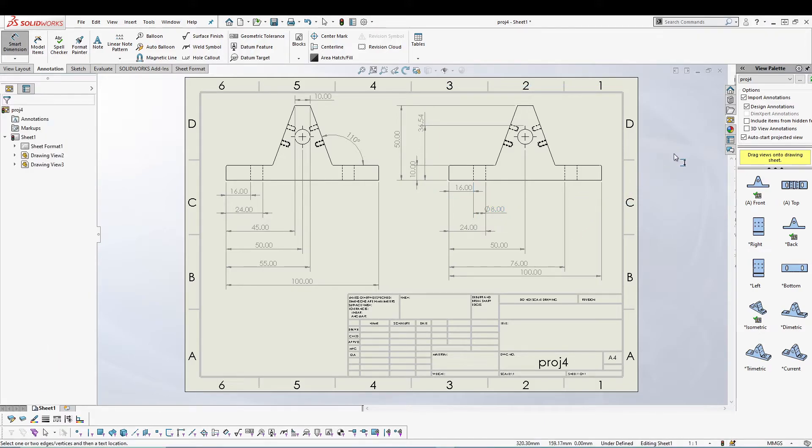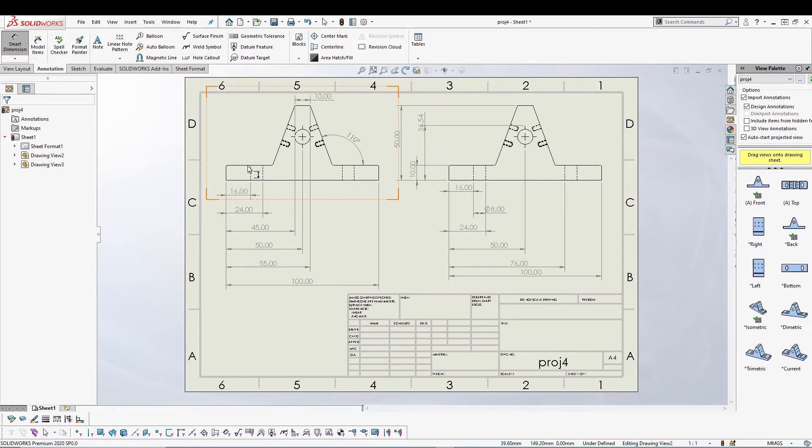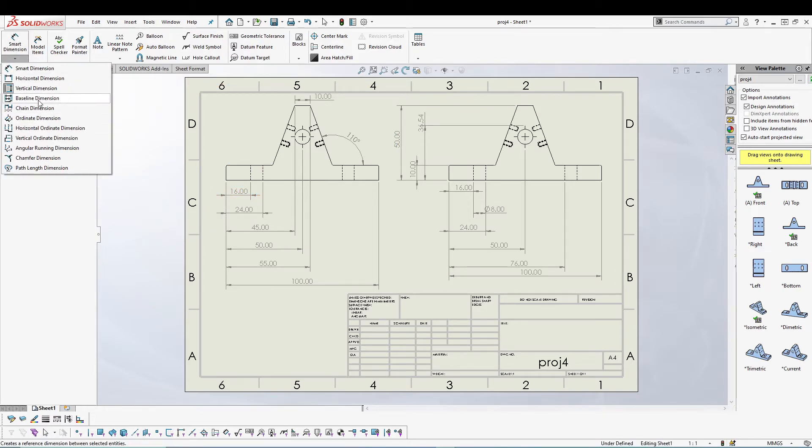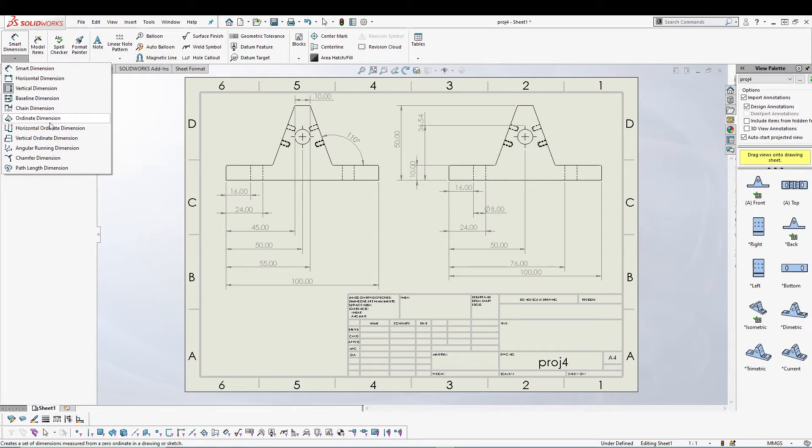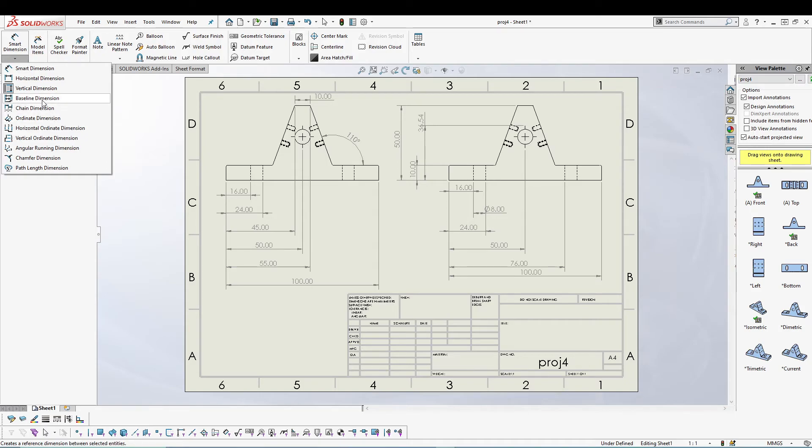In fact, rather than using these, we'll be using smart or maybe baseline dimension. We also have ordinate dimension. Smart dimension is probably the very first option, then we can utilize ordinate dimension, which includes the other two as well. It comes under ordinate only, and then we can utilize baseline sometimes and the other two as well.